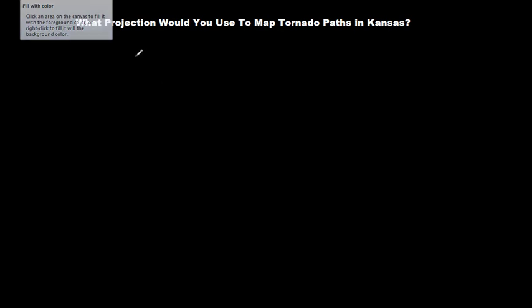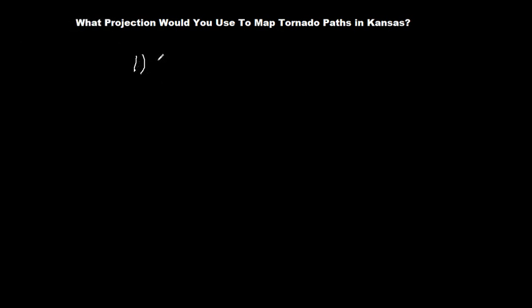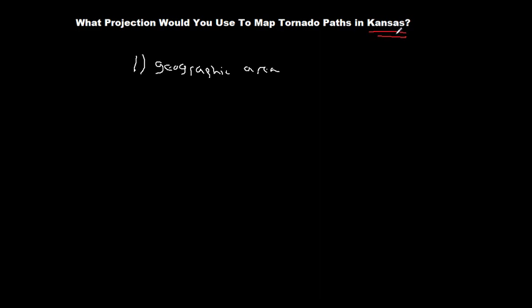The first question is geographic area. What geographic area are we dealing with? We're dealing with Kansas. Kansas being a U.S. state is definitely going to fall into the continent or smaller size range. So we would know then to go to table three of the Snyder's projection guide. So just to keep track here, geographic area is continent or smaller.